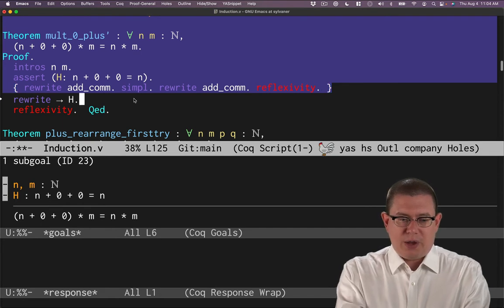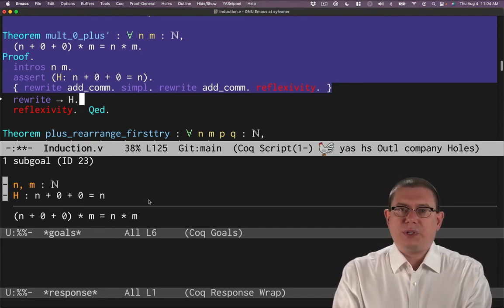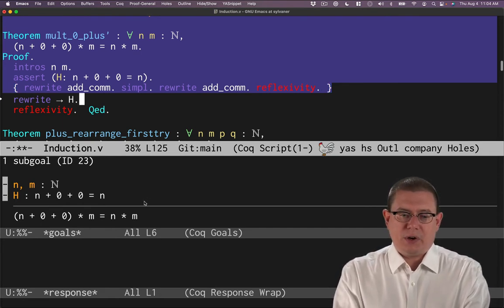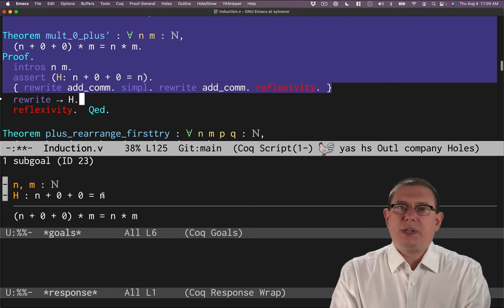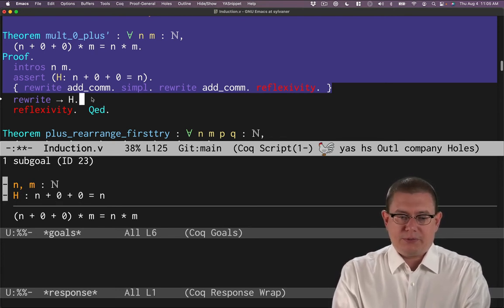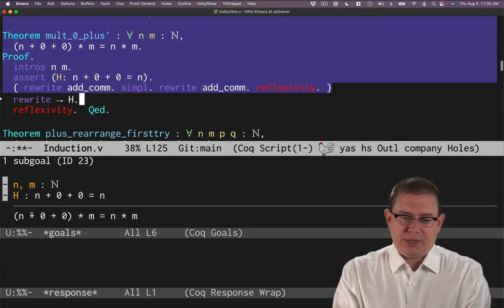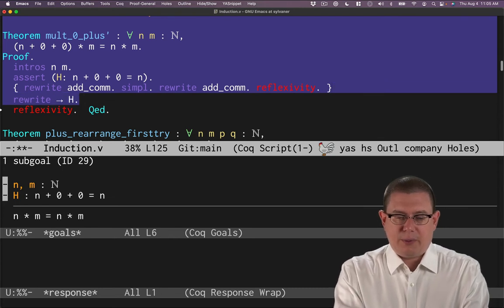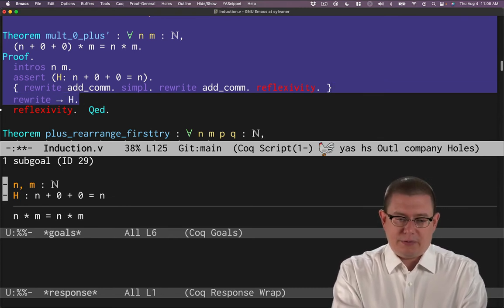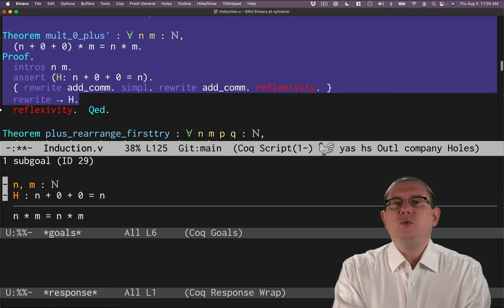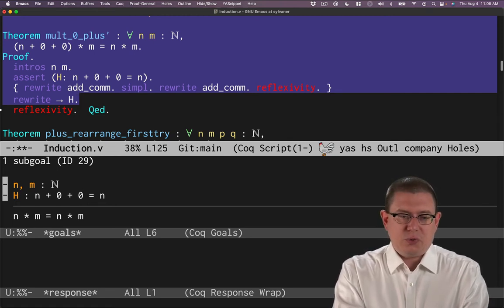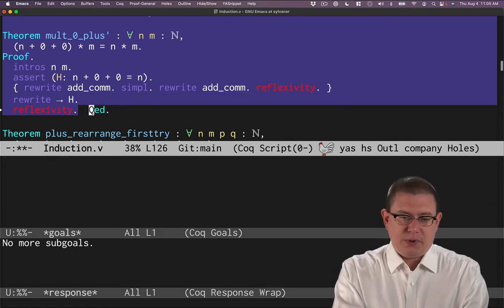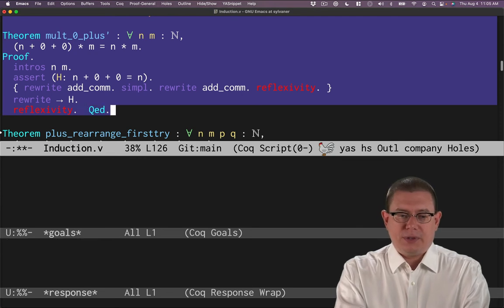Now we can rewrite with h. That is a fact that is recorded in our hypothesis here. It establishes the equality of two expressions, and we want to rewrite from the left to the right to replace the n plus zero plus zero with n. We've done that. Now we've got n times m equals n times m. That's just two things that are equal. Reflexivity finishes that off. QED.